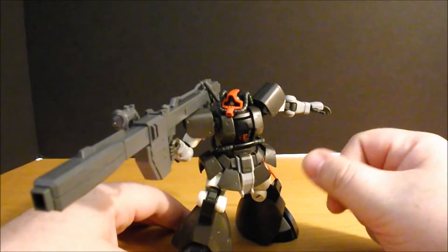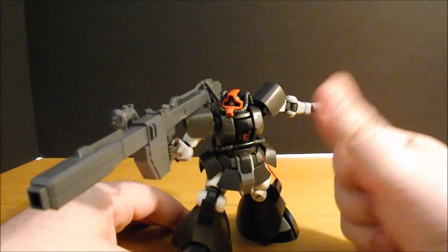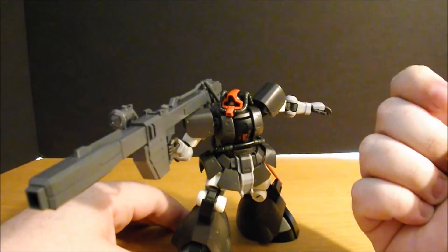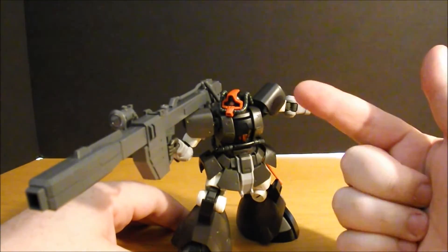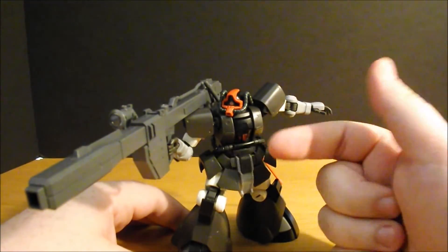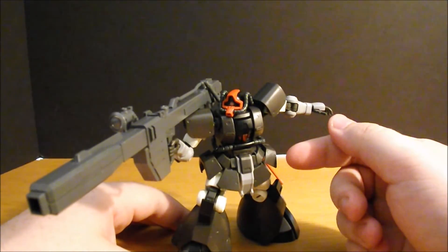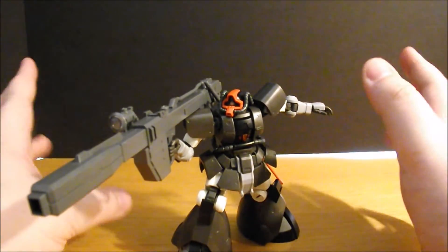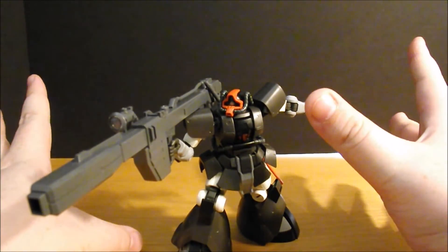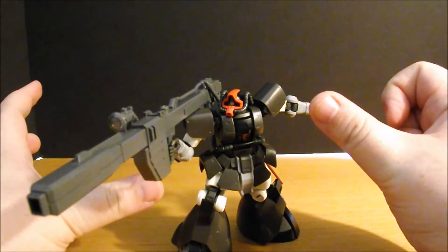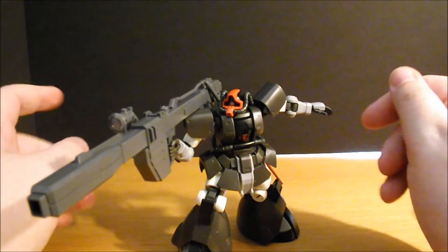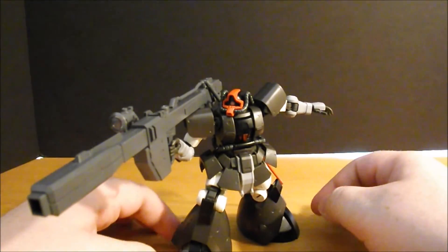I am so looking forward to what else they're going to give us from the Zeon side in this line. I almost wonder if we're going to get a Gelgoog, and I know it's from 0080, but if we could get something like this for a Kampfer, that would just be spectacular. Bandai, are you listening? I know you're not, so why do I even bother?